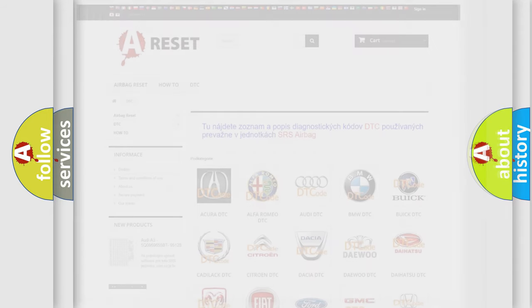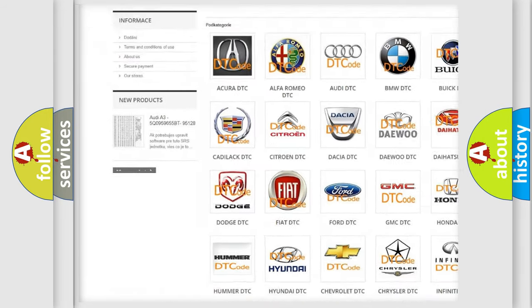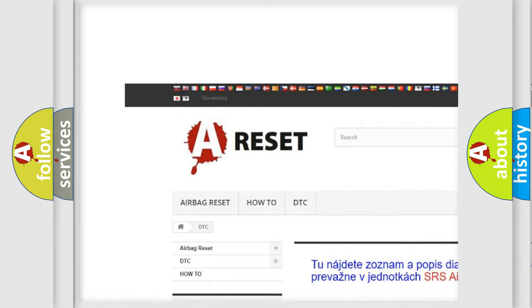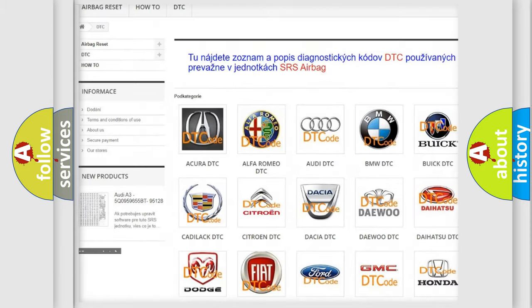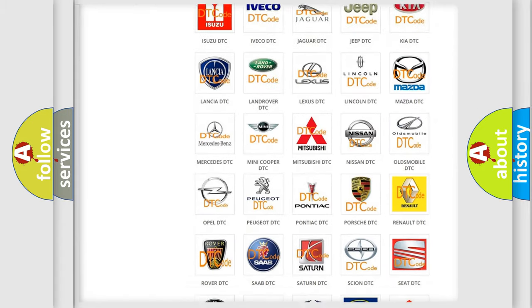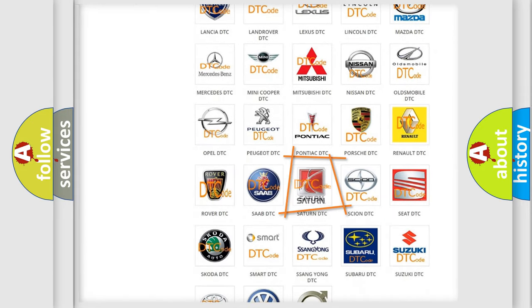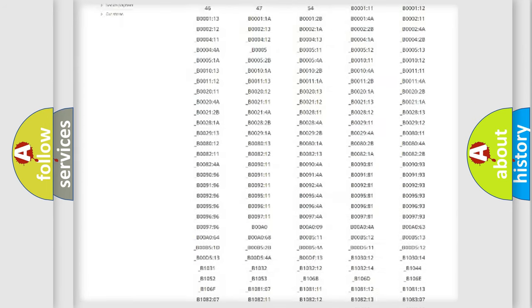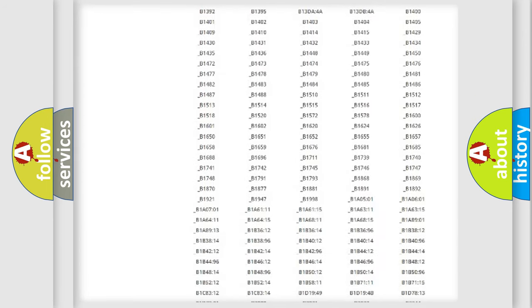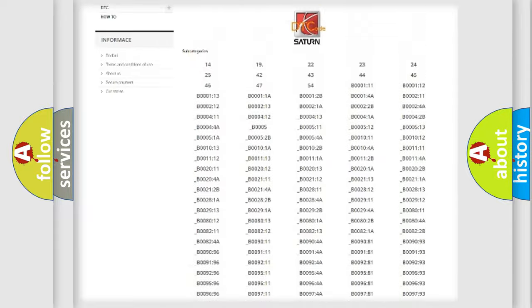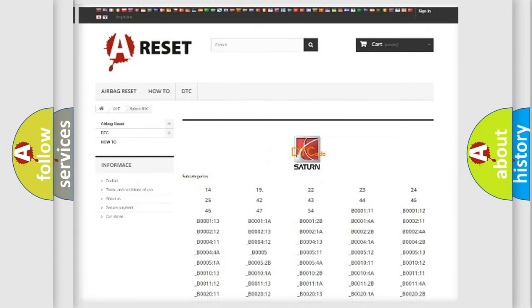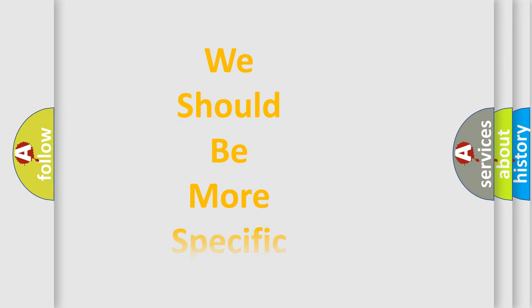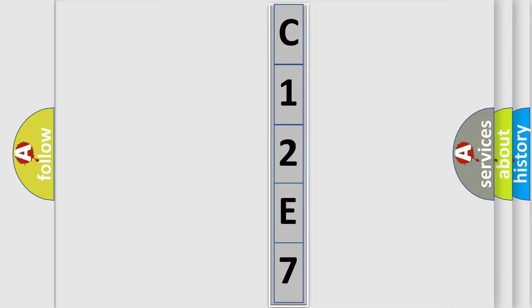Our website airbagreset.sk produces useful videos for you. You do not have to go through the OBD2 protocol anymore to know how to troubleshoot any car breakdown. You will find all the diagnostic codes that can be diagnosed in Saturn vehicles, and also many other useful things. The following demonstration will help you look into the world of software for car control units.